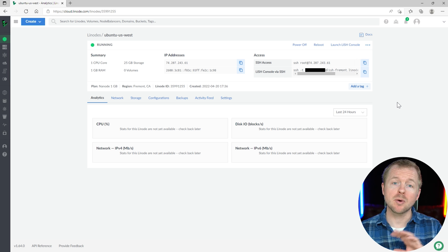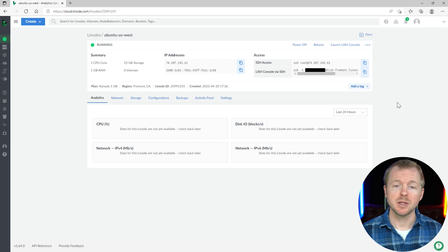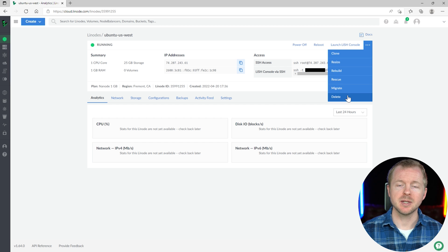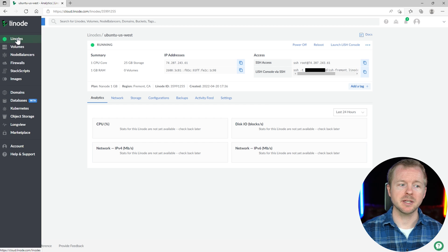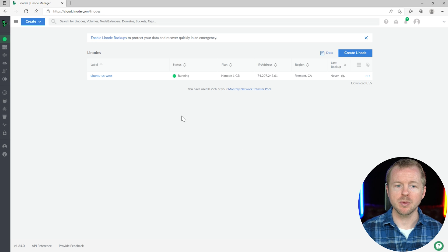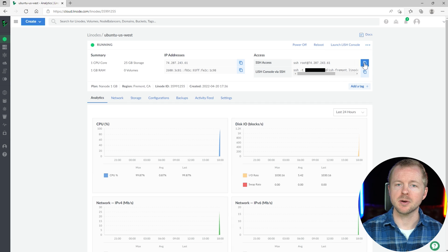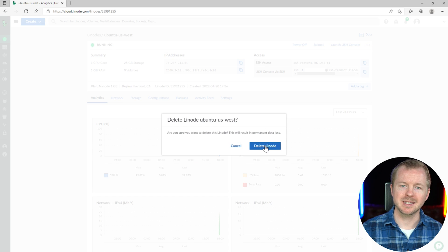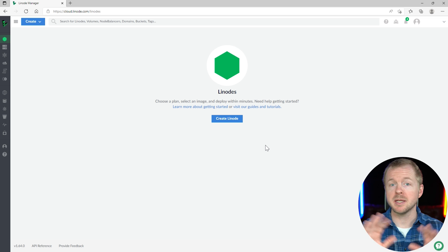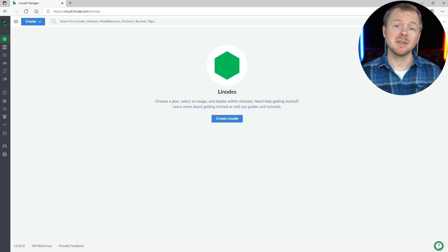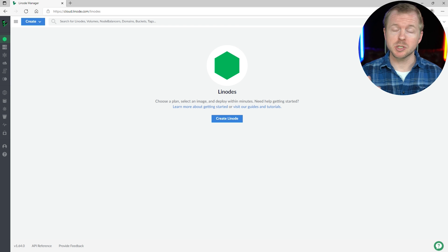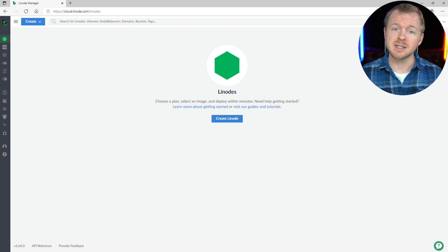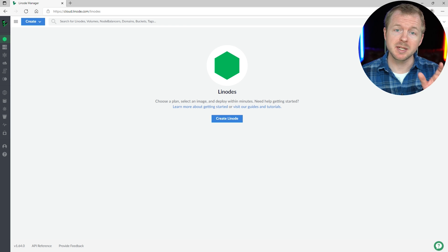Now if you want to power off or remove your instance on Linode, you can do power off or hit the three little dots and select delete. You can also go back to the Linode section, click on your instance, hit the three little dots, and hit delete — and that Linode is completely removed from your account. Just keep in mind that if you don't shut down your Linode, it's going to keep charging you for whatever instance type or resources you're using, so make sure to shut it down if you're not using it.